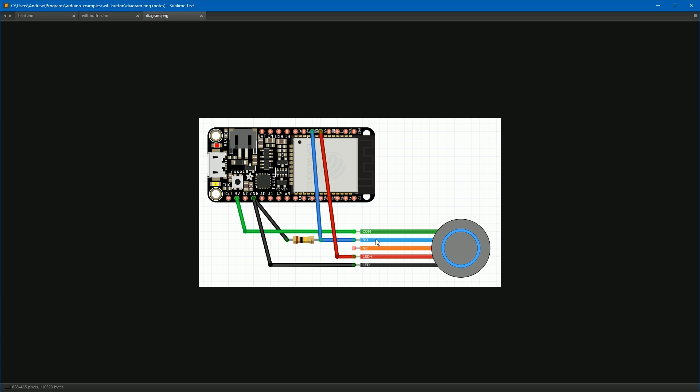And the common and normally open part of the button, that is the part that will close when you push the button, is wired to the three volt line here and then via a pull-down resistor to ground. The pull-down resistor will keep pin 27 at ground as long as the device is sleeping. When the button is depressed, the resistor will lose out to the direct connection to three volts and we'll get a nice high signal to wake up the device.